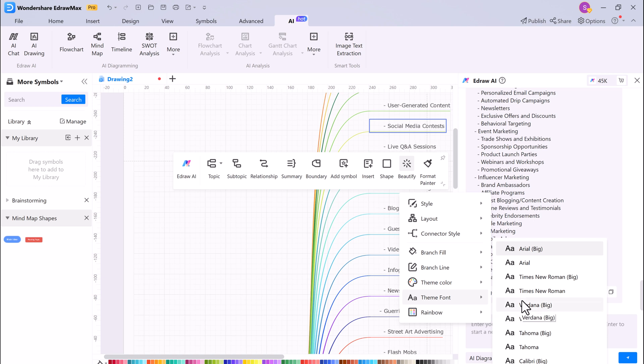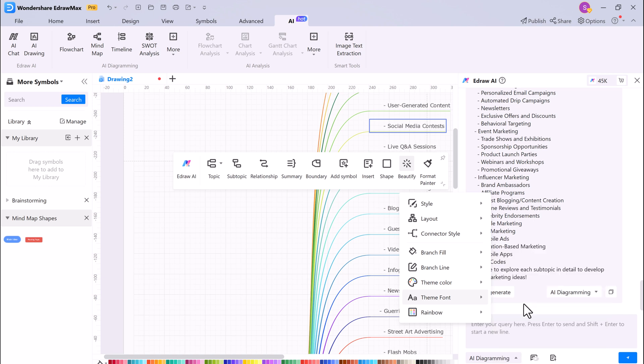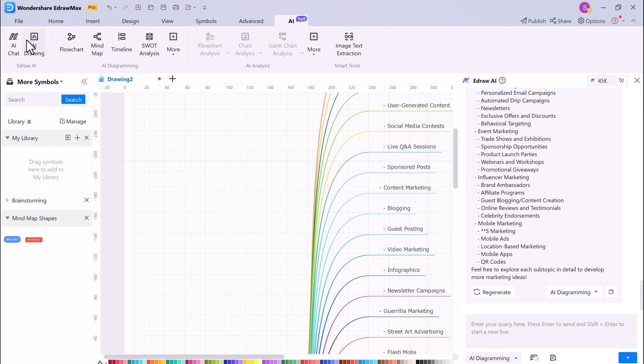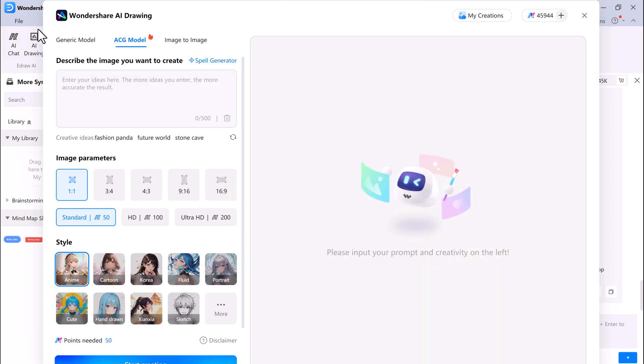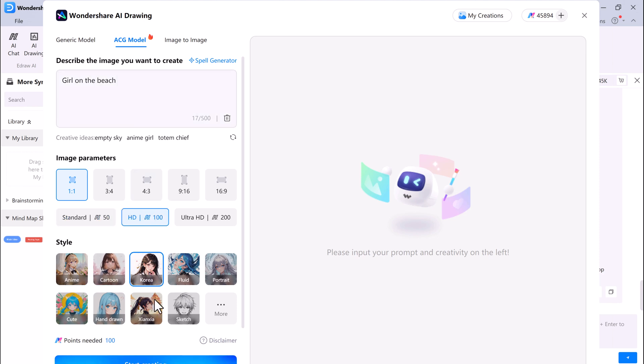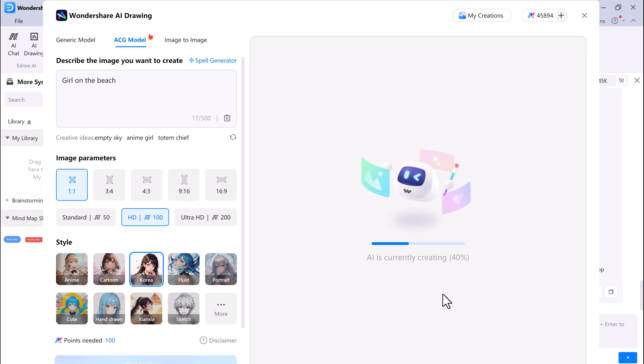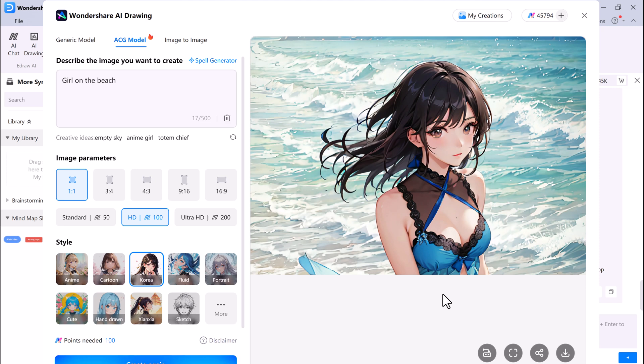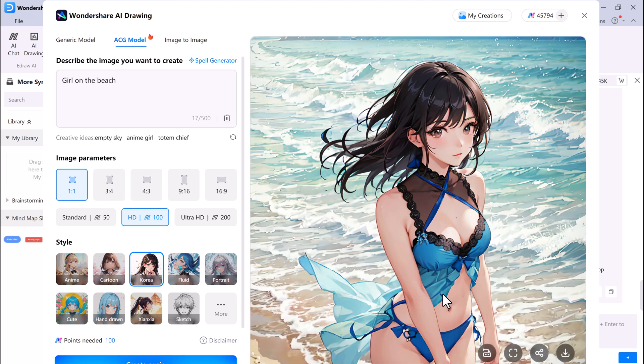EdrawMax's AI drawing feature can help you create professional-looking diagrams without any drawing skill. To use the AI drawing feature, simply click on the AI drawing button and type the text in the description. Then choose the image parameters and style and click on the Create button.